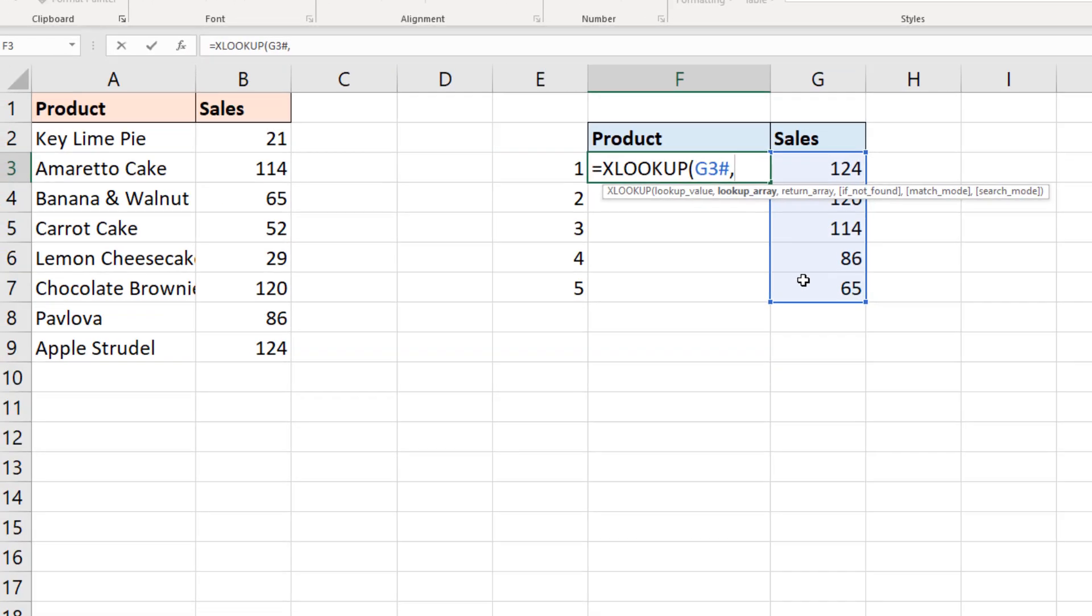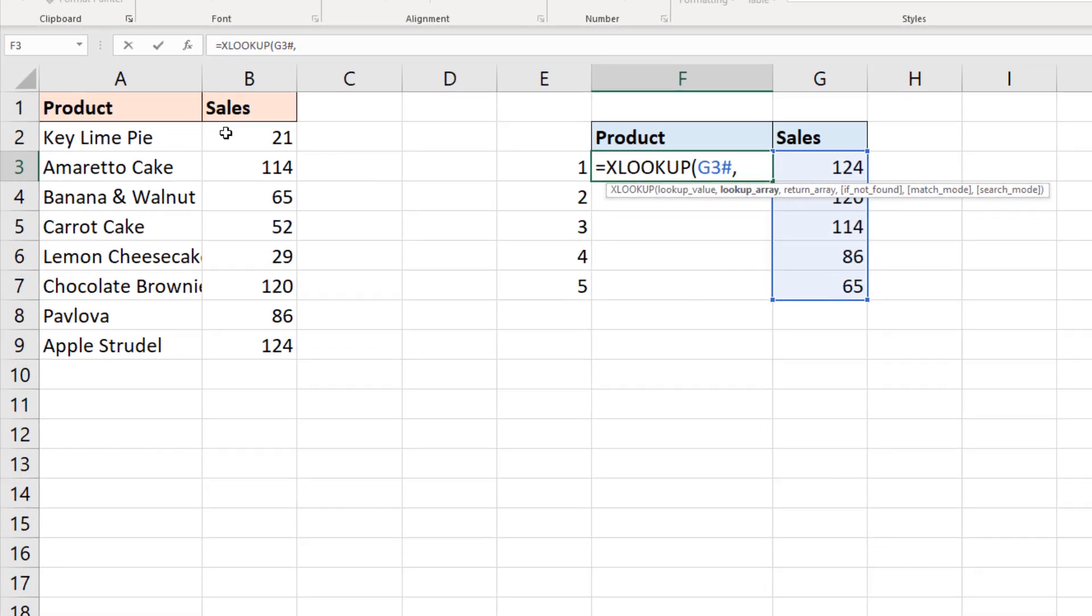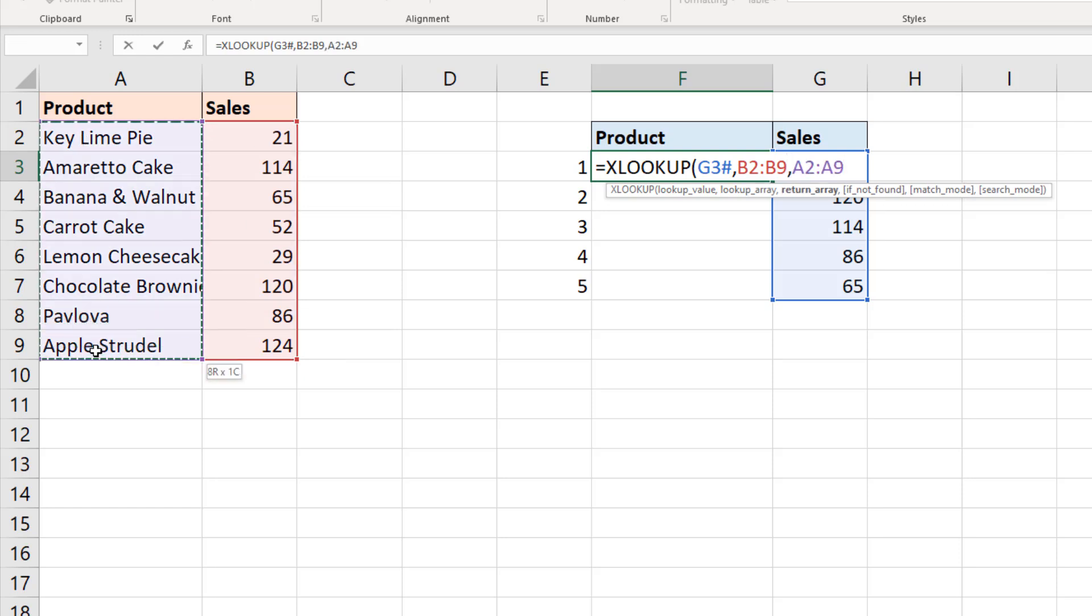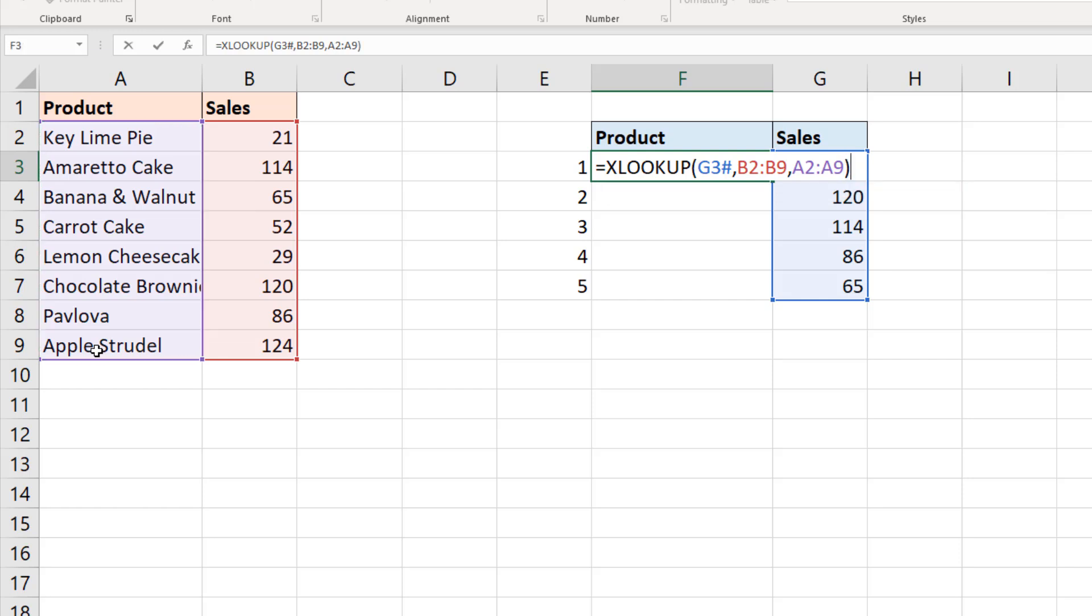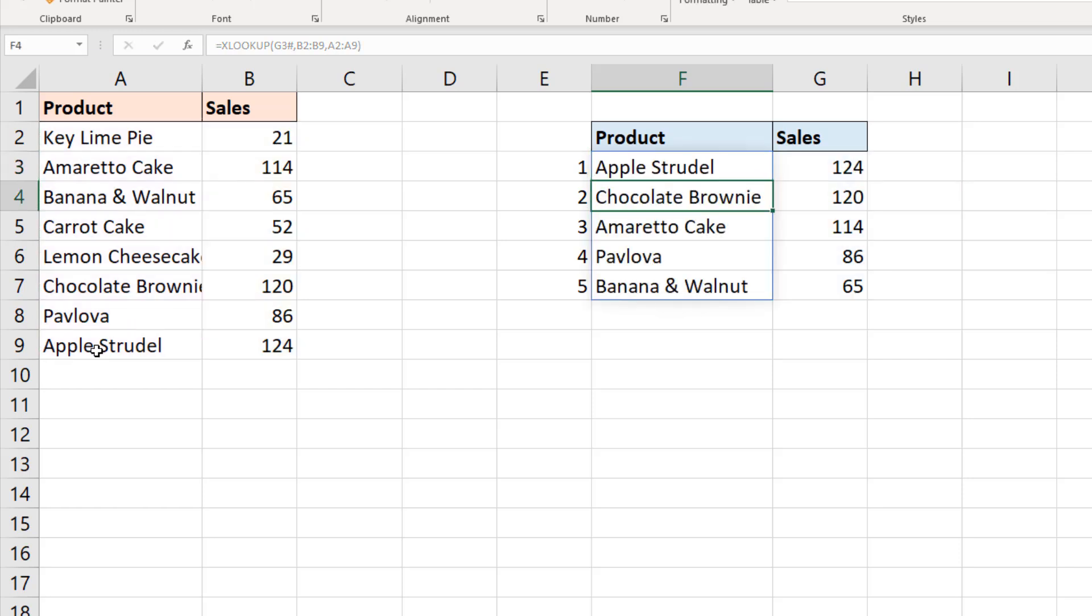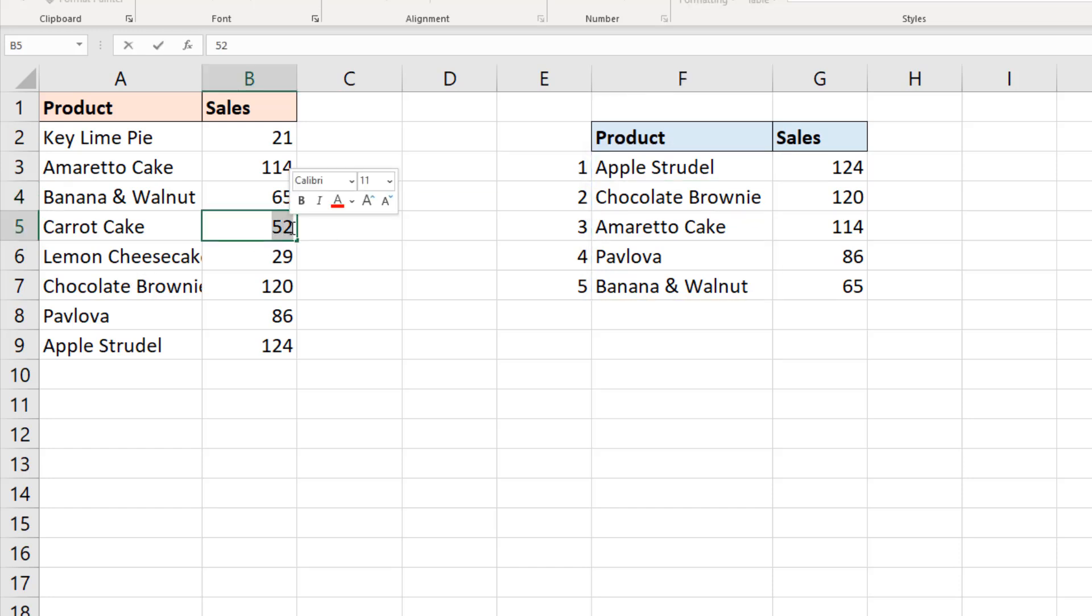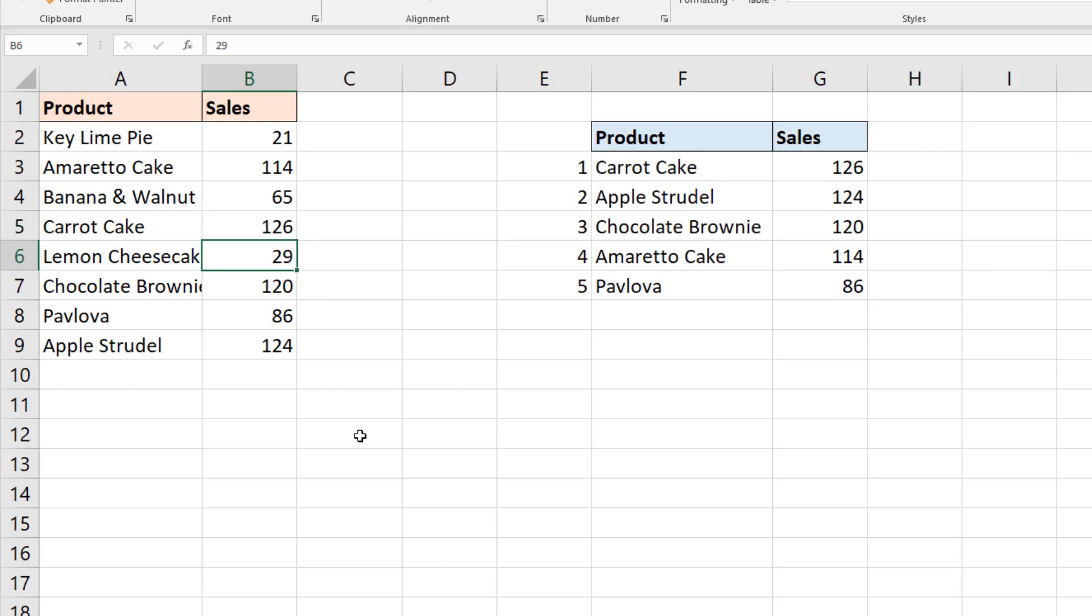The lookup array, that is the range of sales. Comma the return array is the product name. Close bracket and we have our products. And we have that top five list. Now, if the sales of carrot cakes was to change and instead of 52, it's suddenly going to be 126, which is the best sales value and quite rightly so, then the list on the right will change and carrot cake is now number one. Apple strudel moving down to number two position. Fully dynamic top five. XLOOKUP function looking to the left.